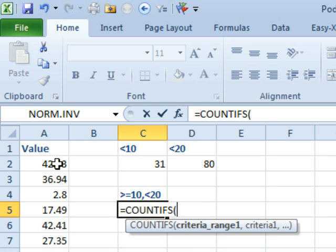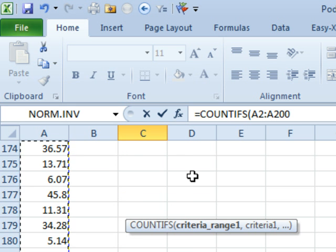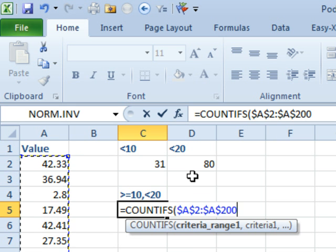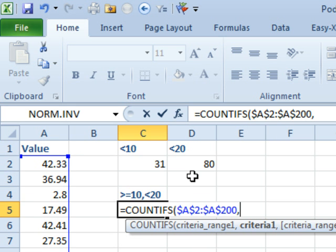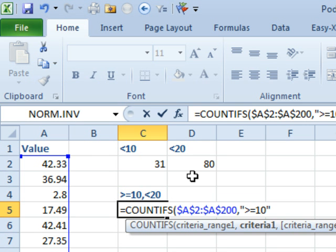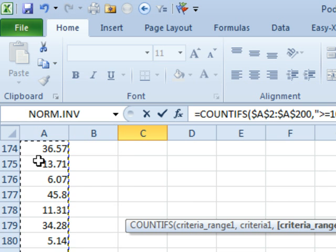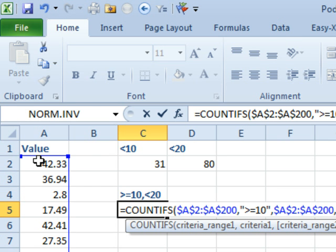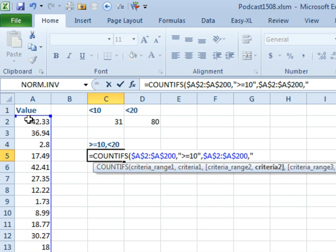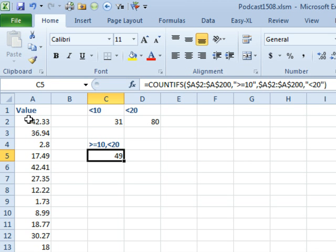In this case, the criteria range is always going to be the same. So, it's going to be A2 to A200, comma, and we want, in quotes, greater than or equal to 10. So that's the first pair of criteria. Next pair of criteria, back here to the exact same range, press F4 again, comma, and in quotes, less than 20. COUNTIFs will count the values between those two ranges.